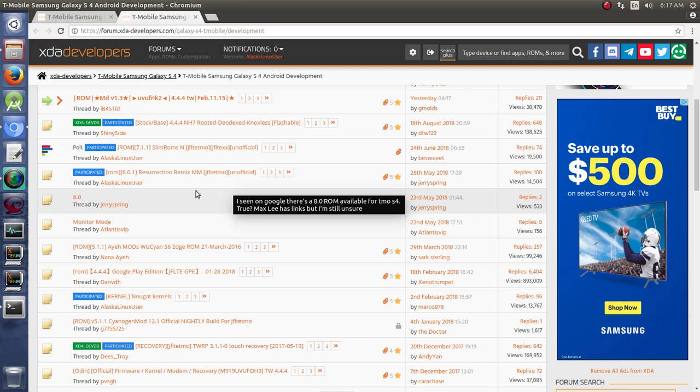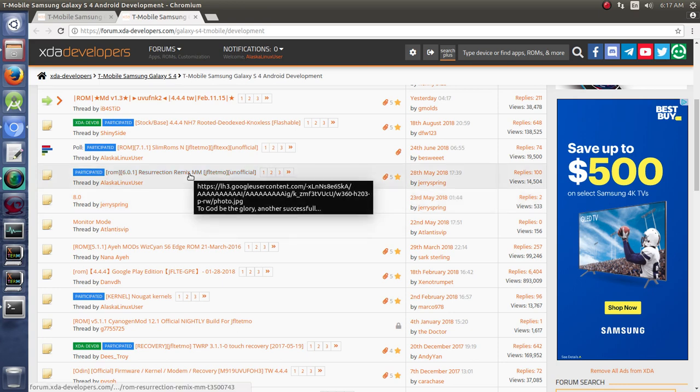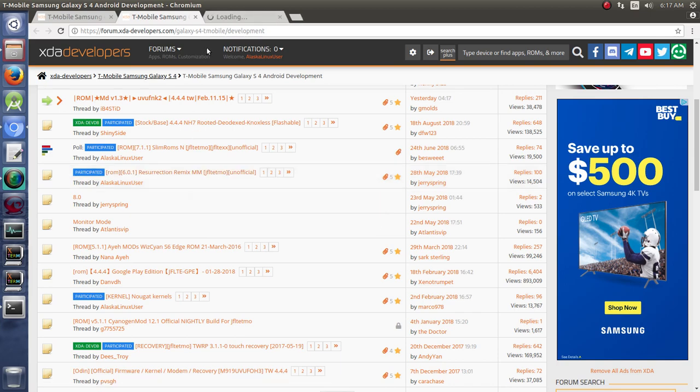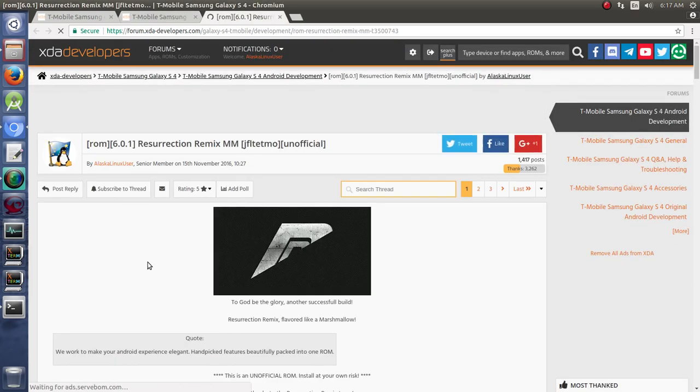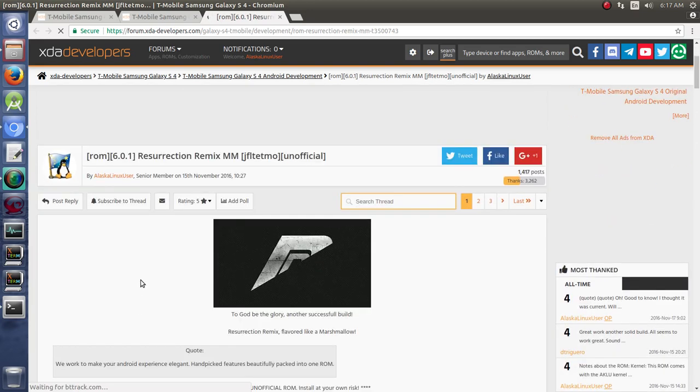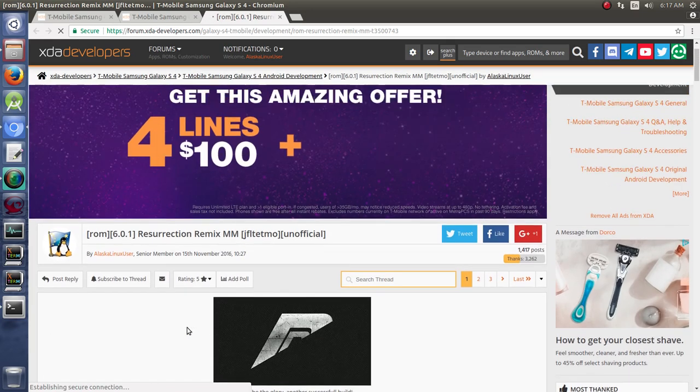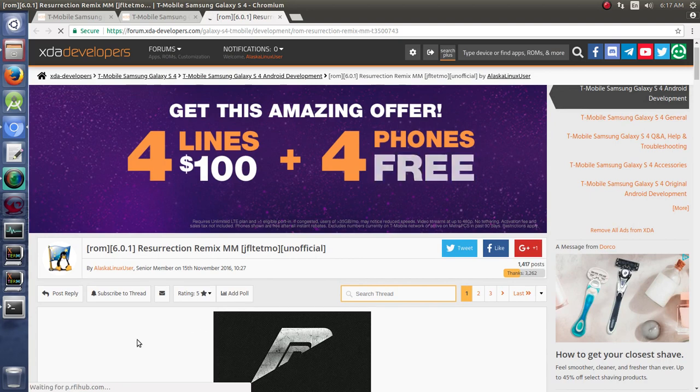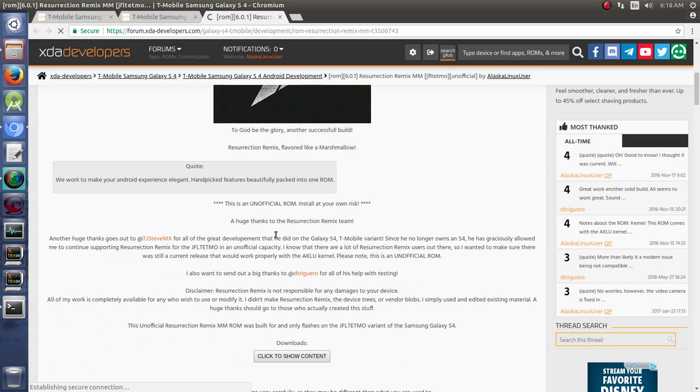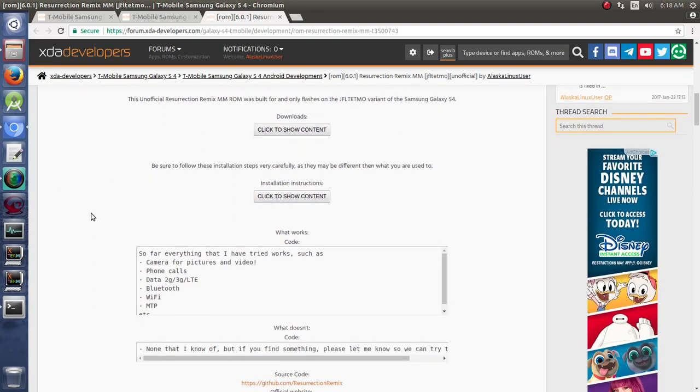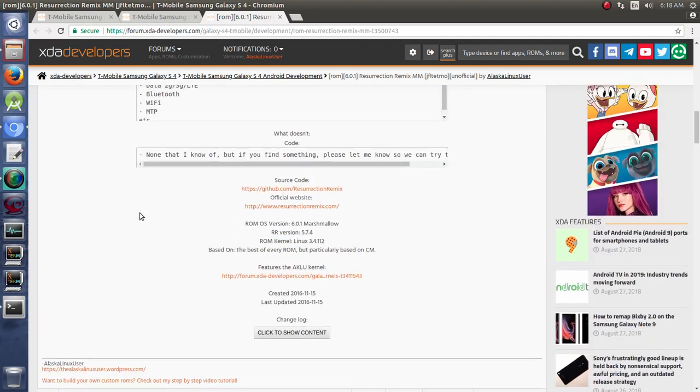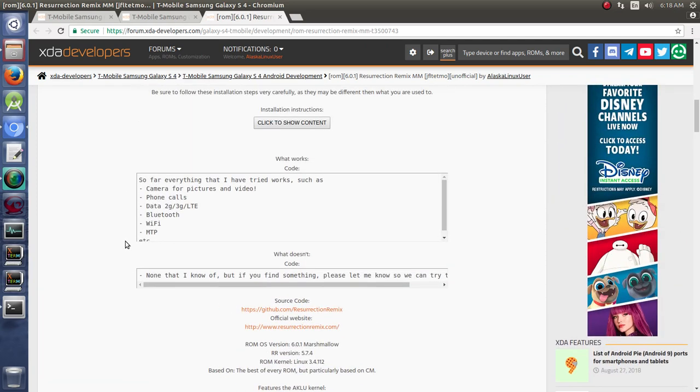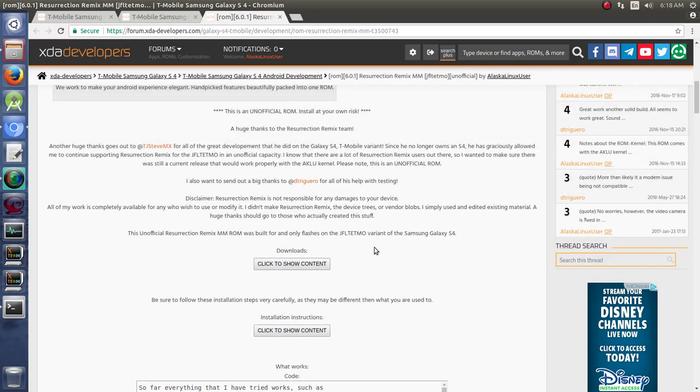Now, in some custom ROM threads, they will specifically state at the beginning that they have a specific question and answer thread in the question and answer section. And if that's the case, you should be mindful of that. So whenever you go to a thread, like let's say you were using ResurrectionRemixMarshmallow on your S4, first read through the first post and make sure that they don't have a question and answer thread that you should go to. Usually it'll have a link to it if you particularly need to do that.